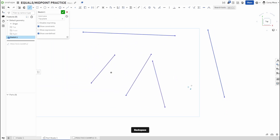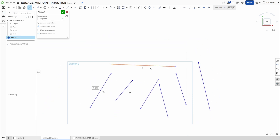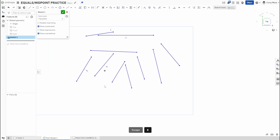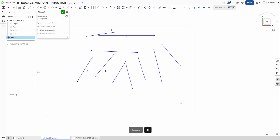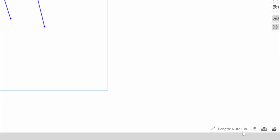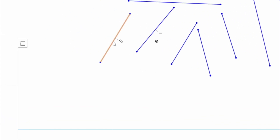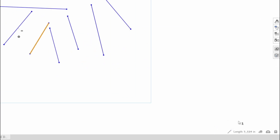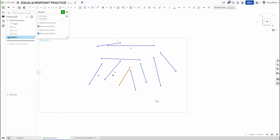The same thing works with lines. Draw some lines at different angles — it doesn't matter, because Equals only copies the length dimension, not the angle. Selecting two lines and pressing E makes them equal in length. For example, two lines both show 6.022 in length after applying Equals, while a third line at 5.114 remains unequal since it wasn't selected.